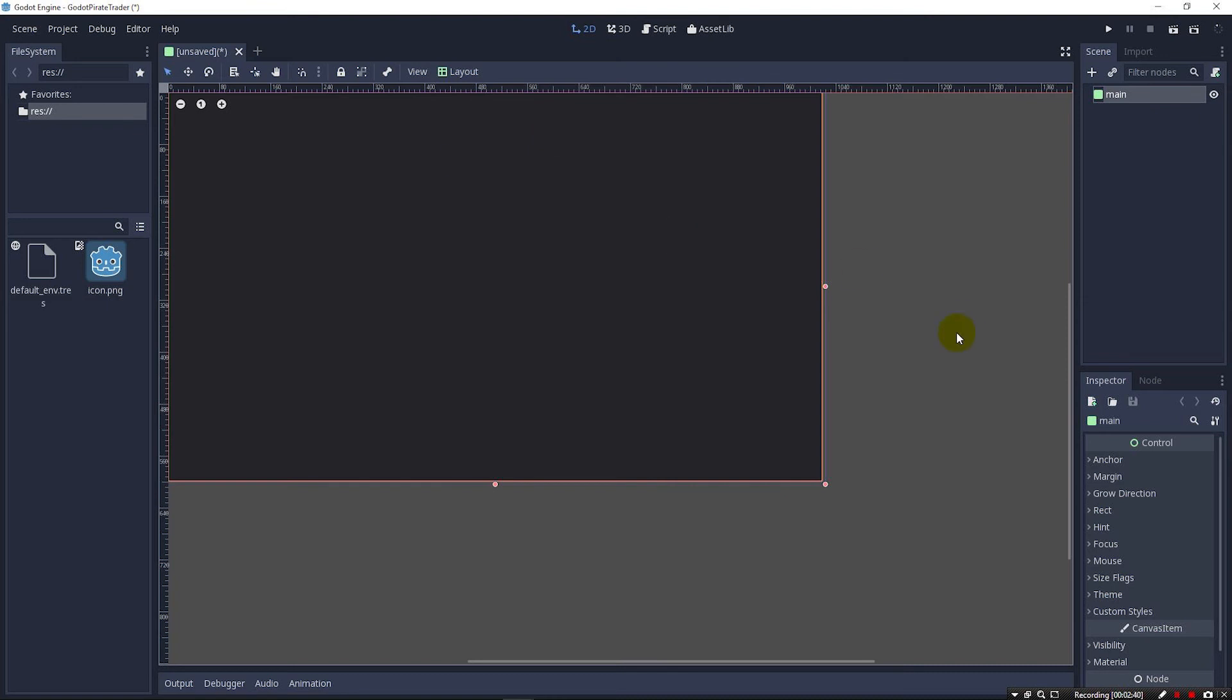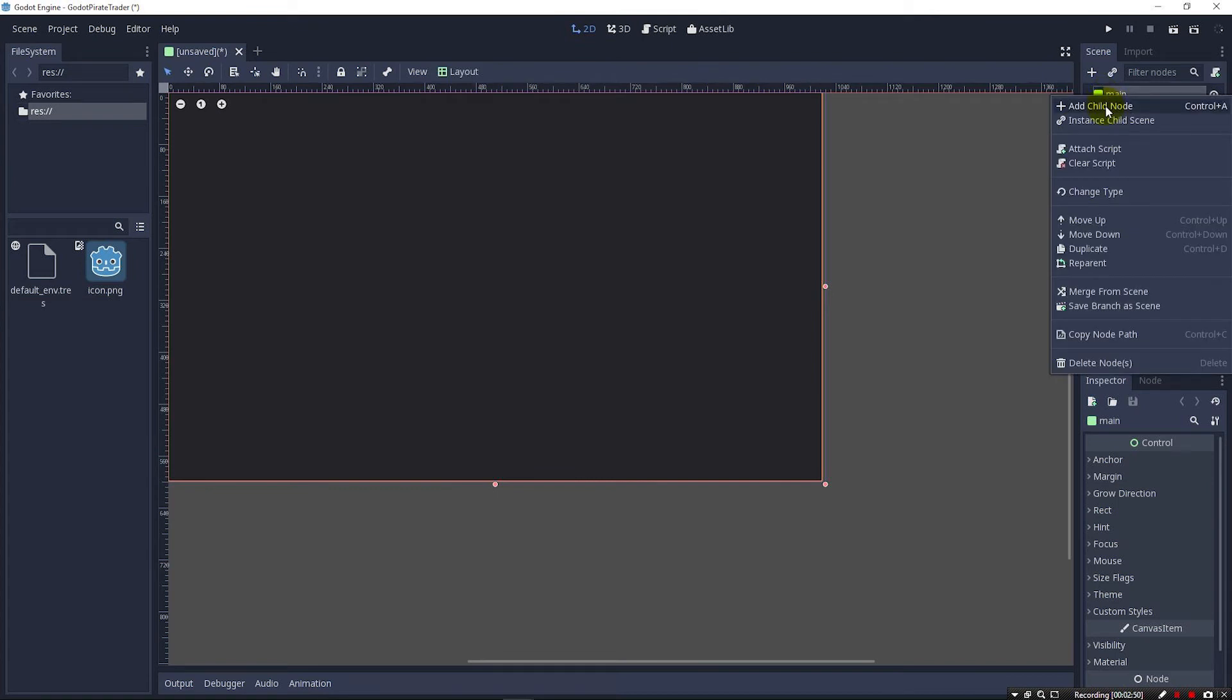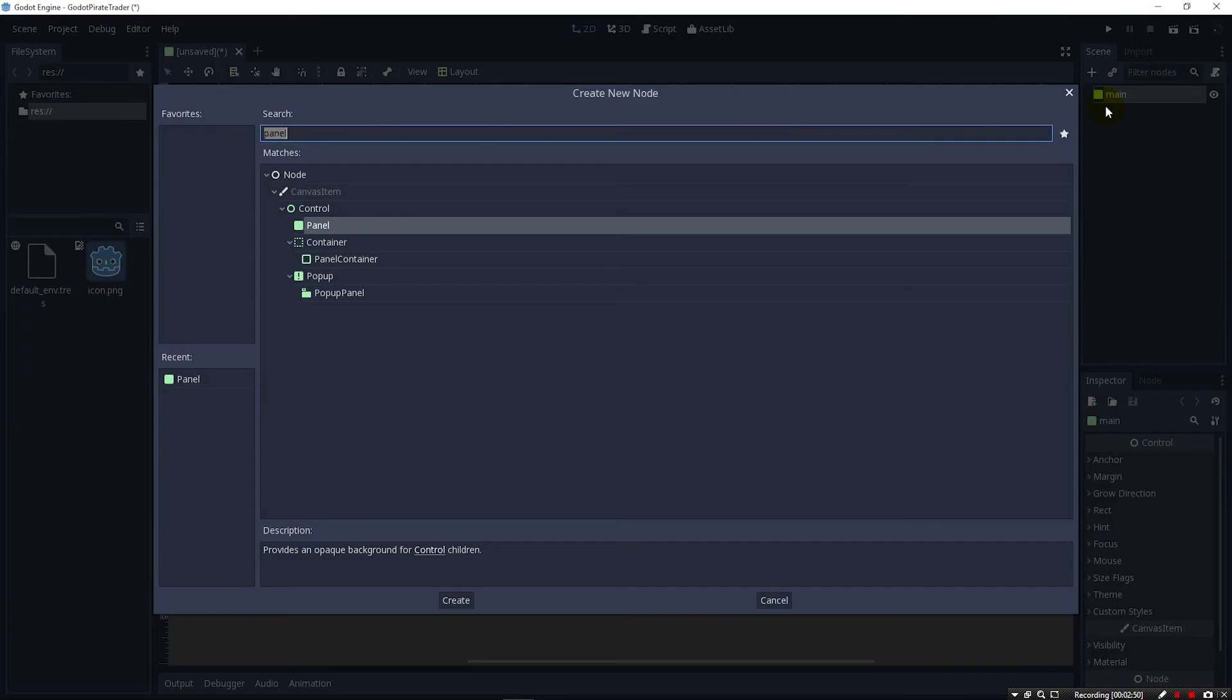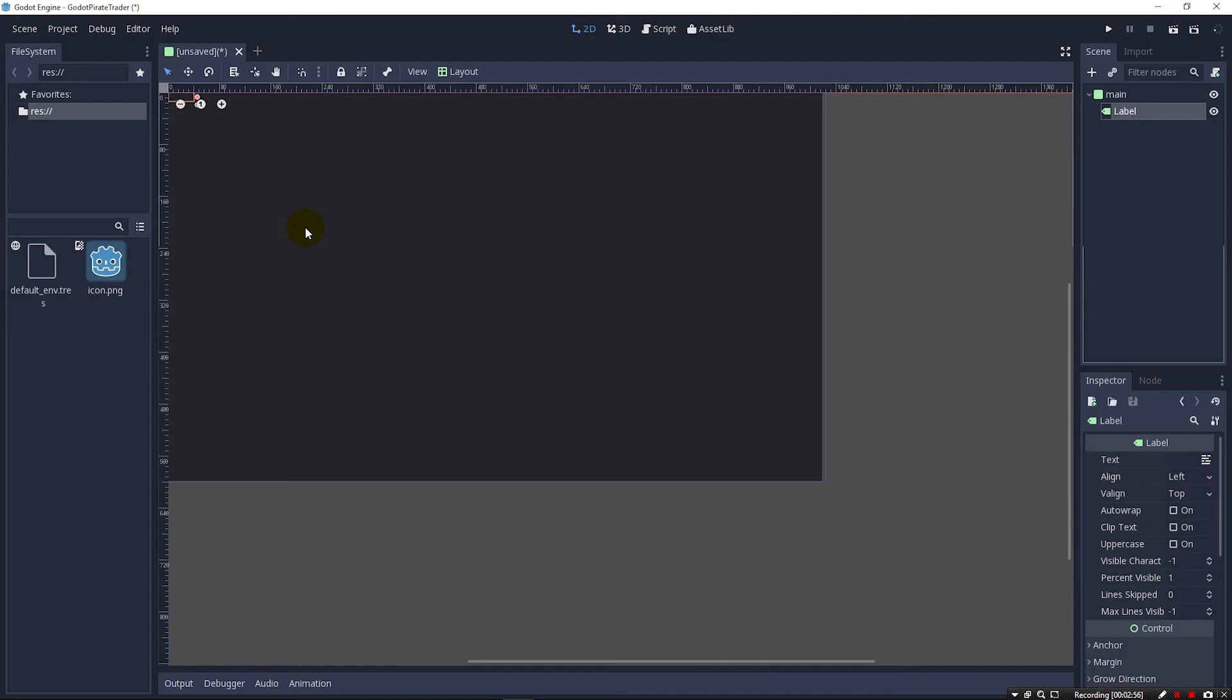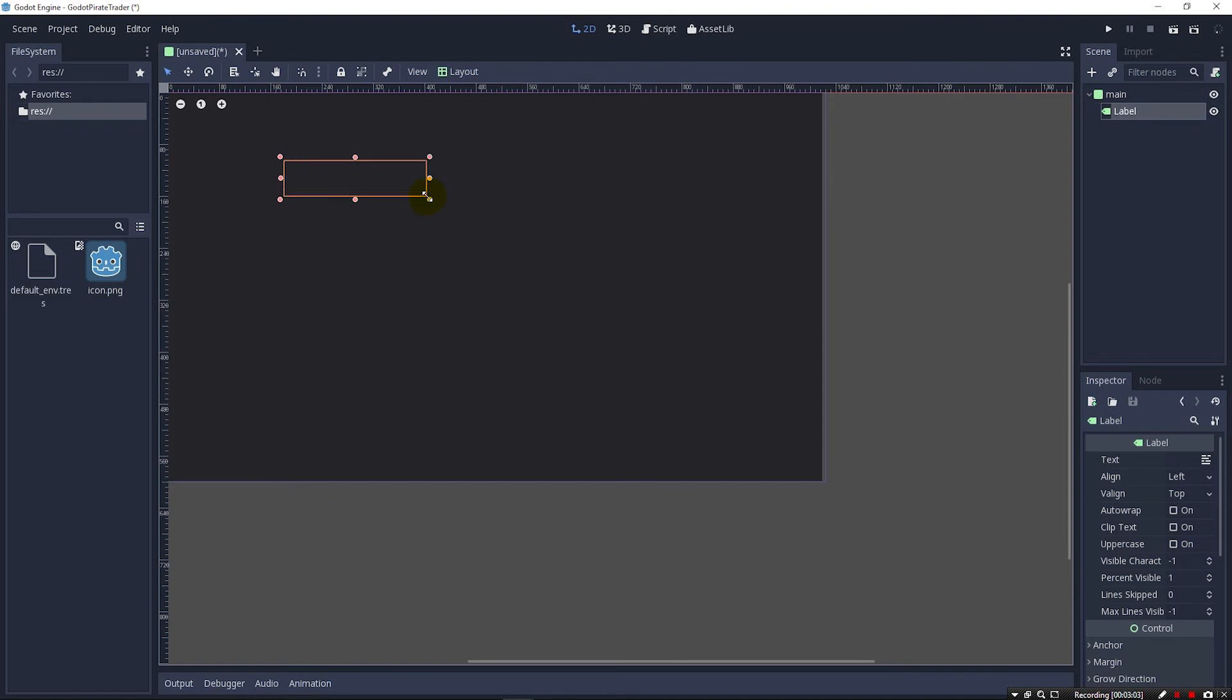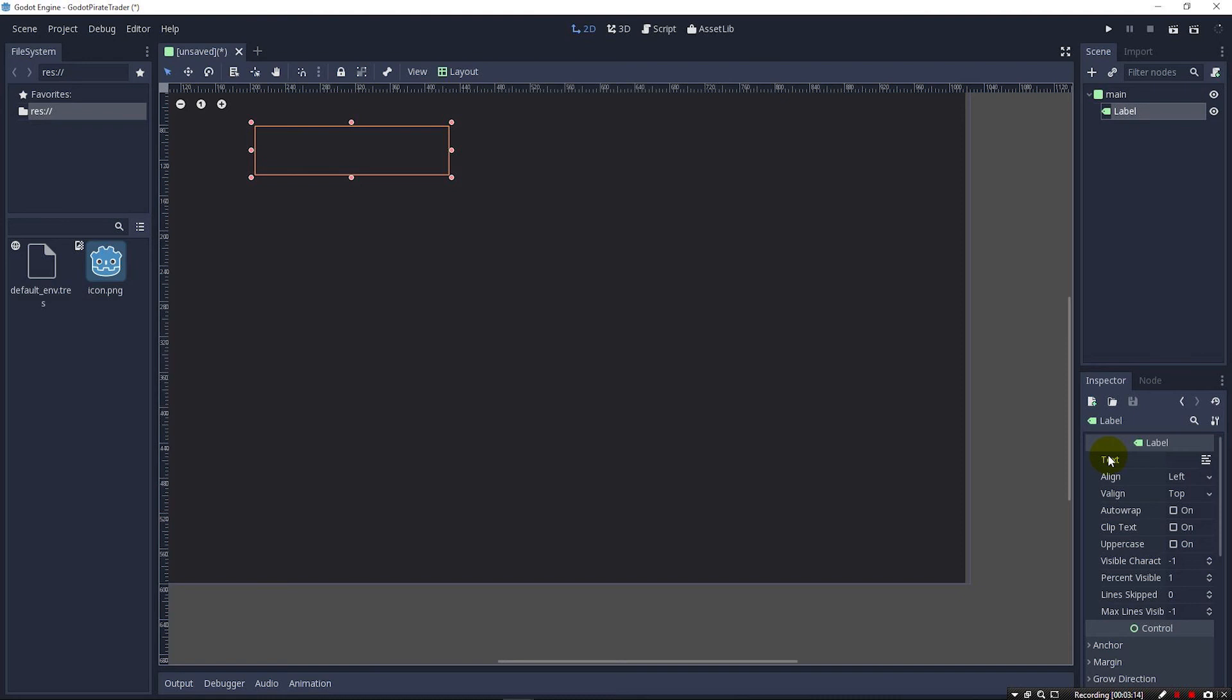In a pirate trading game, the most important thing, the very first thing that I think you want to worry about is the money. So we're going to right click on our main here, add a child node and add a label. You can see once again it's way up here in the corner. I can drag it out here so I can see it a little better. I can use my mouse to scroll in so it's easier to see.